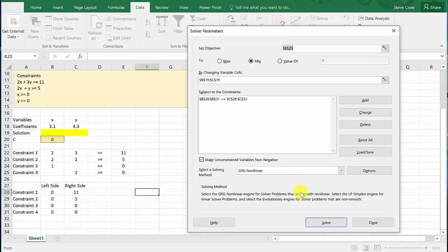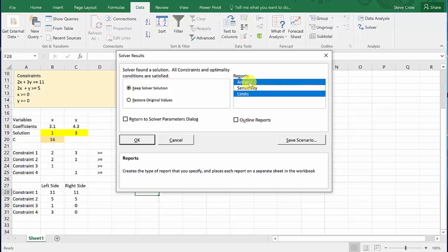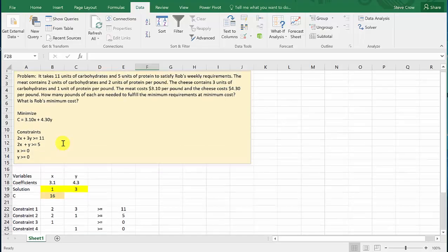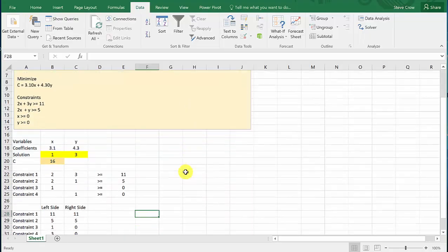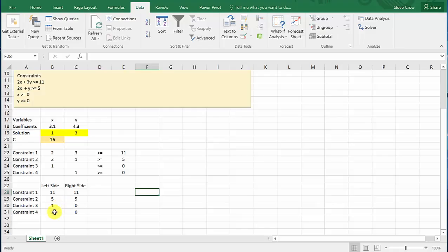Hit Solve, and there we go. Select 'Keep Solver Solution' and hit OK. We need one pound of meat and three pounds of cheese, and that's your answer. You can see how the values get plugged in and the constraints calculate: 2 times 1 is 2, 3 times 3 is 9, and 9 plus 2 is 11 — greater than or equal to 11. x is greater than 0, y is greater than 0. Hopefully this helped and made sense. Check out my other videos, give me a like, share, and subscribe. Thanks for watching.